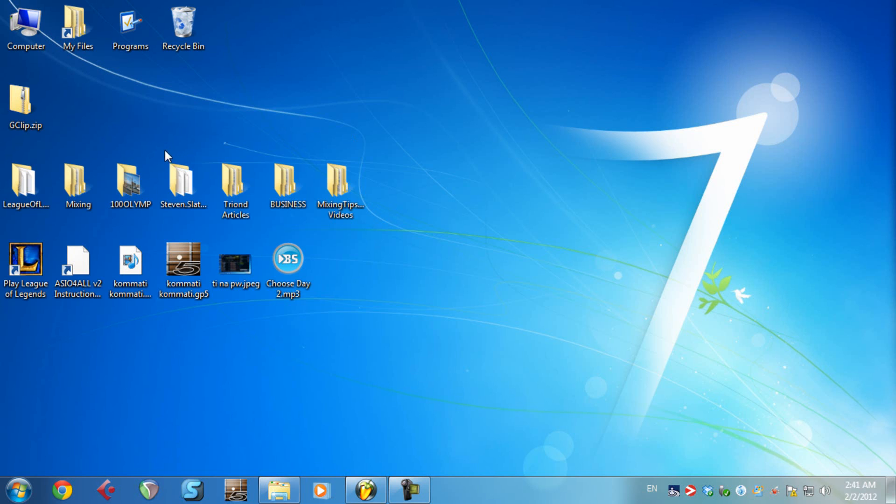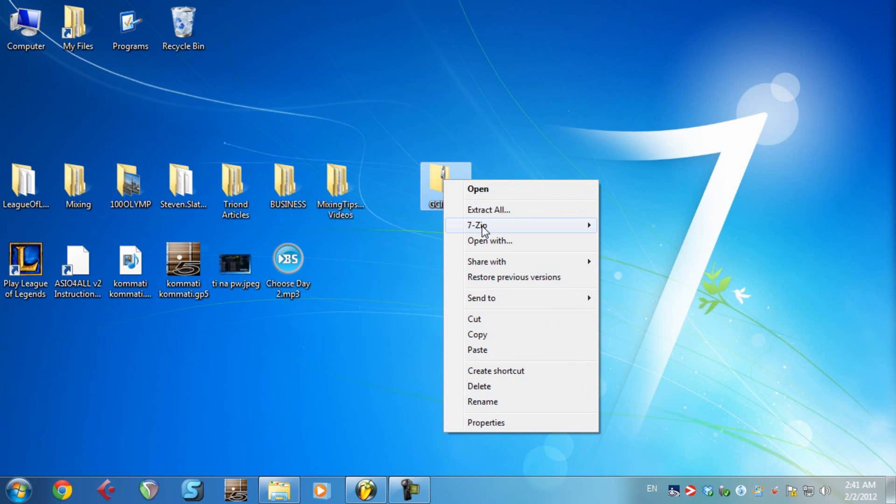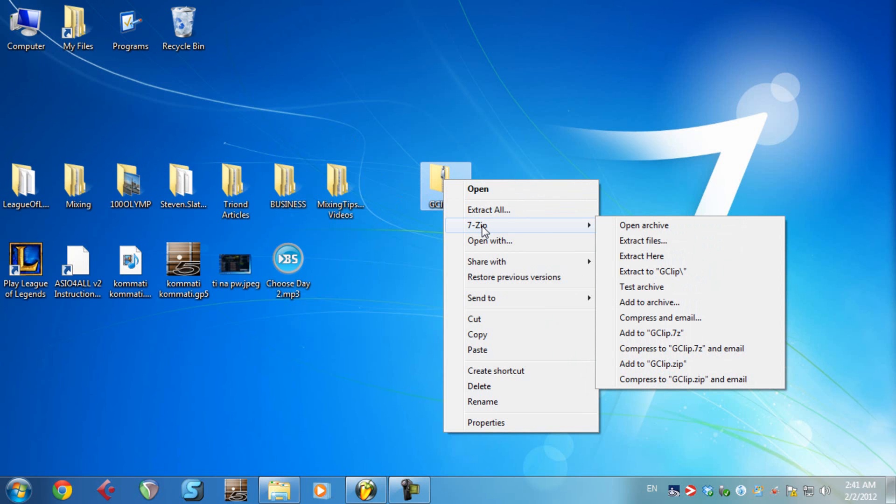What I have to do now is to right click it and unzip it. You can use WinRar, WinZip or 7zip as I do, which is basically a great program. Extract here.